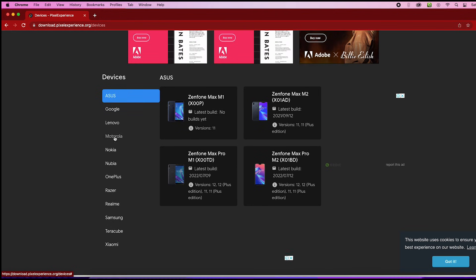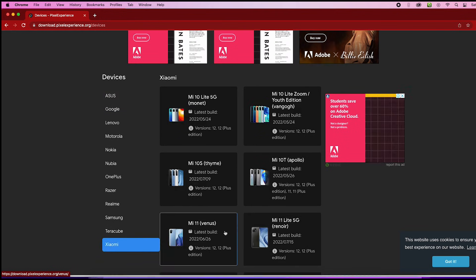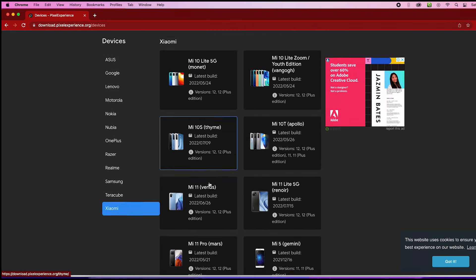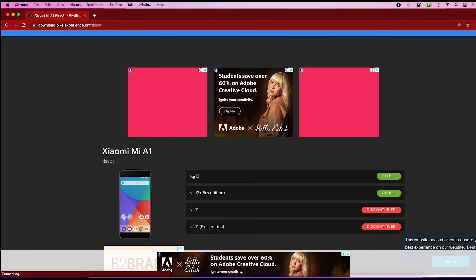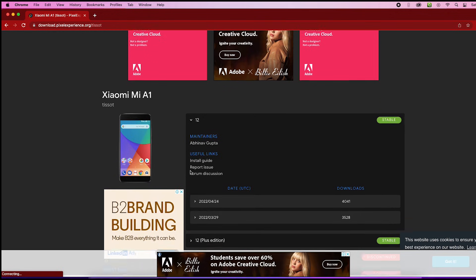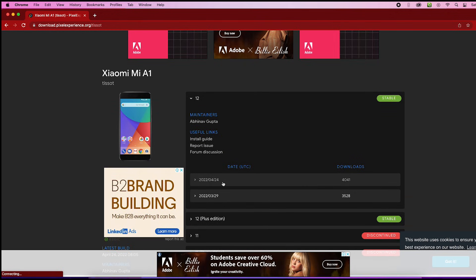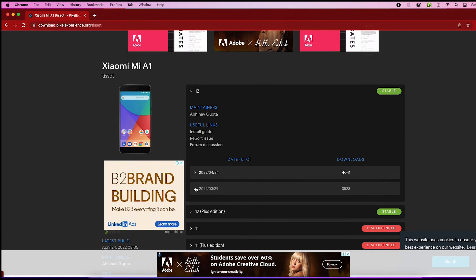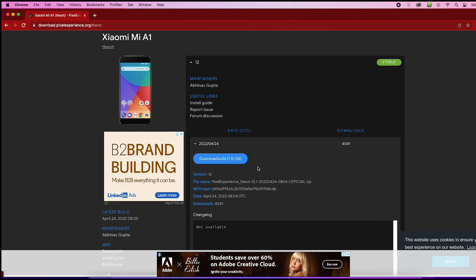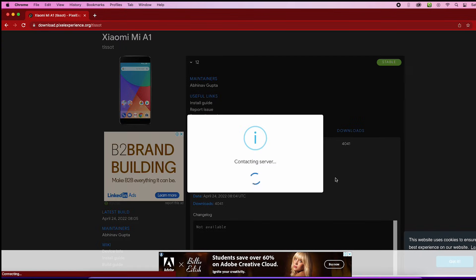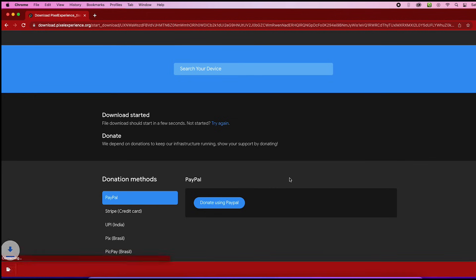On that page, click on the Devices tab and here you will find the list of all phones available in the market. Select your manufacturer and model to download the Android 12 file. I will go to Xiaomi and then Mi A1. Now click on the tab mentioned as 12, and here you will find two files. Since the 24th April build is the latest one, I will select it and click on Download Build. The file size is always greater than 1GB, so wait for some time for it to download.